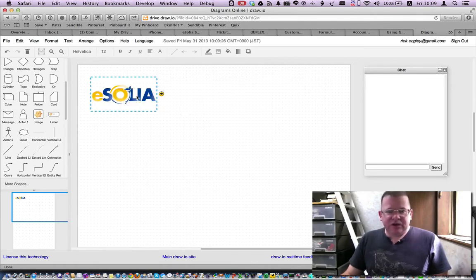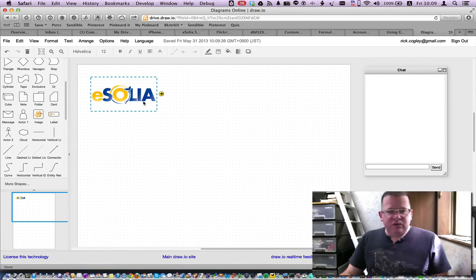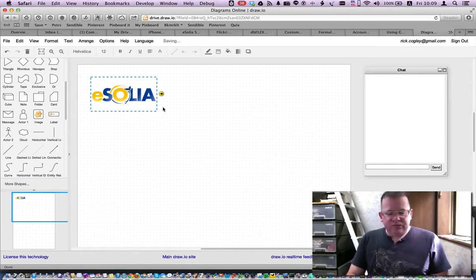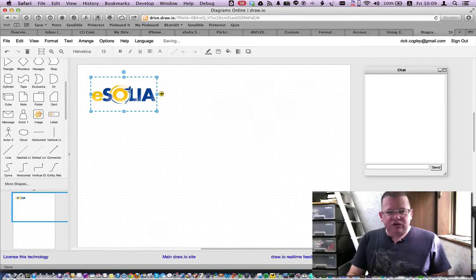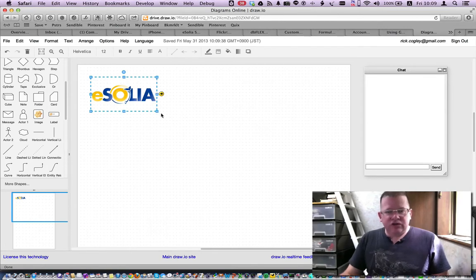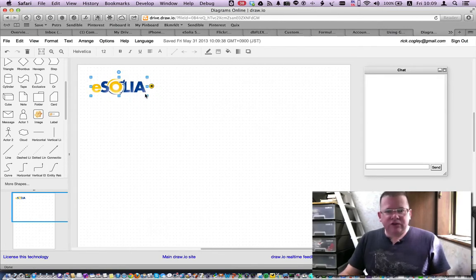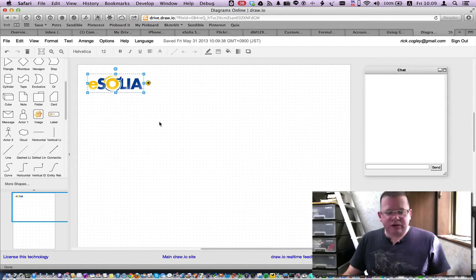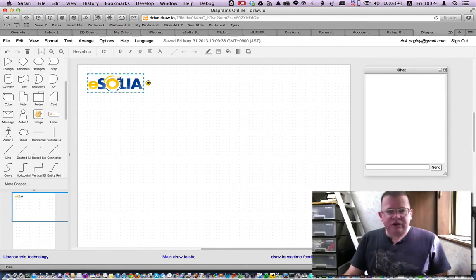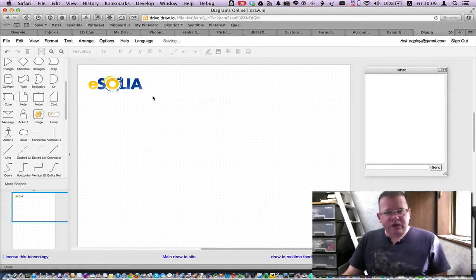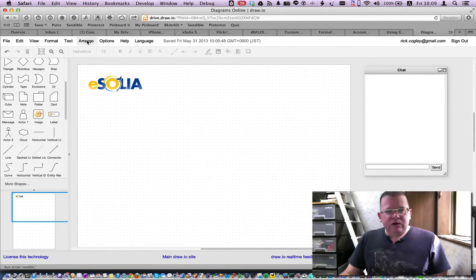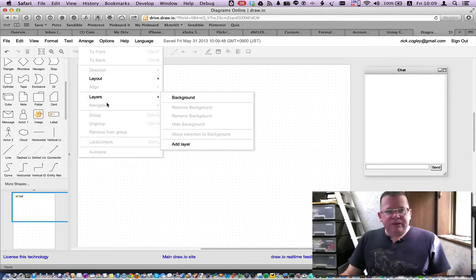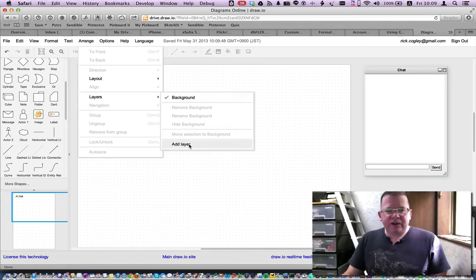Okay. Alright. And so we've got this. I'm going to control lock, control L to unlock it so I can move it around a little bit, resize it a little bit. There we go. Okay. So now I've got my logo in the back layer, the background default layer. I'm going to add a layer.